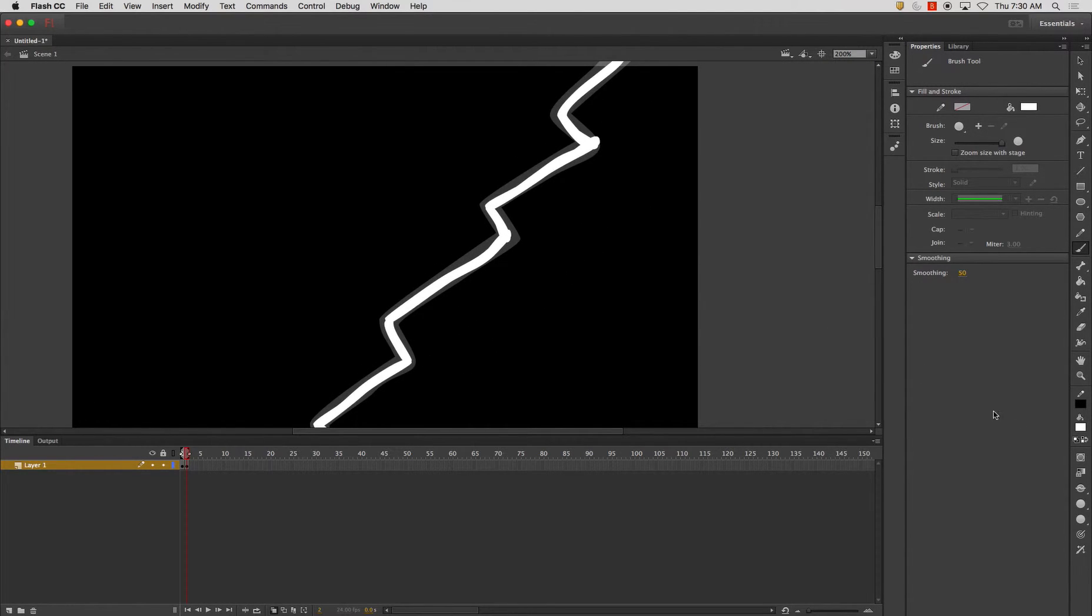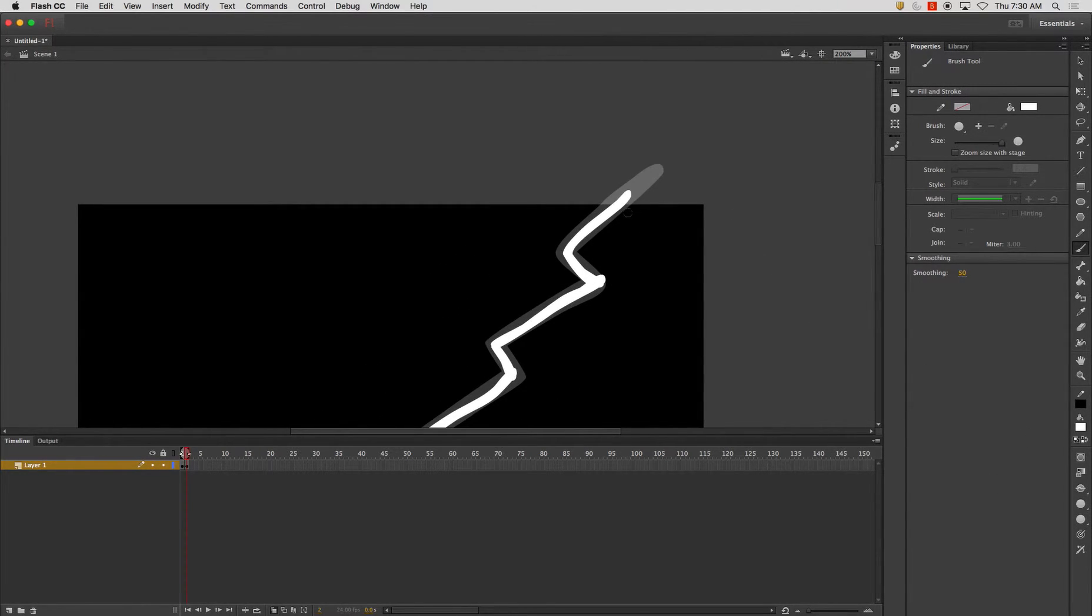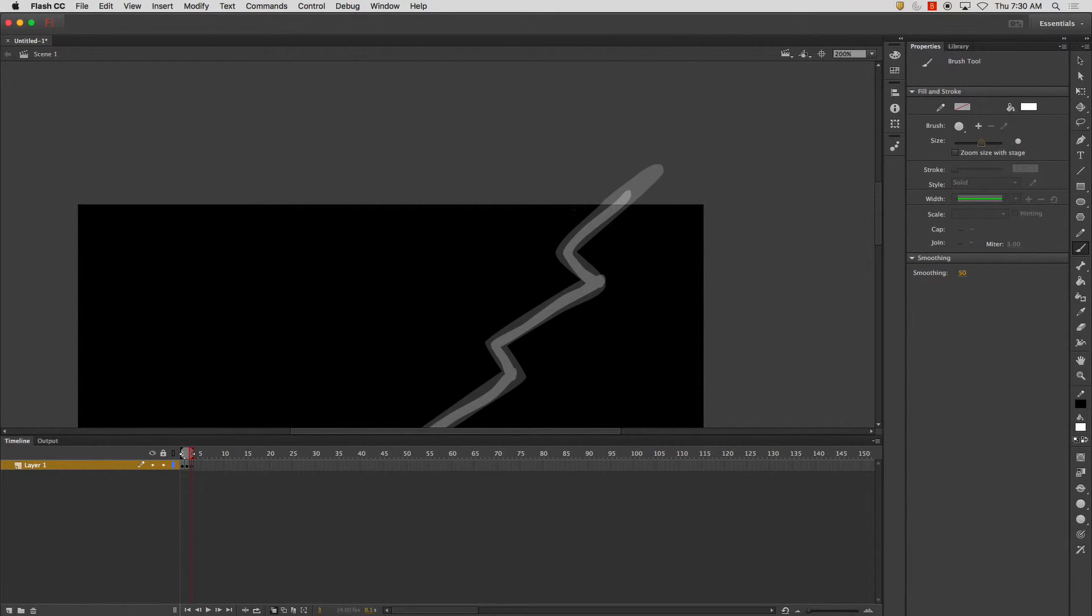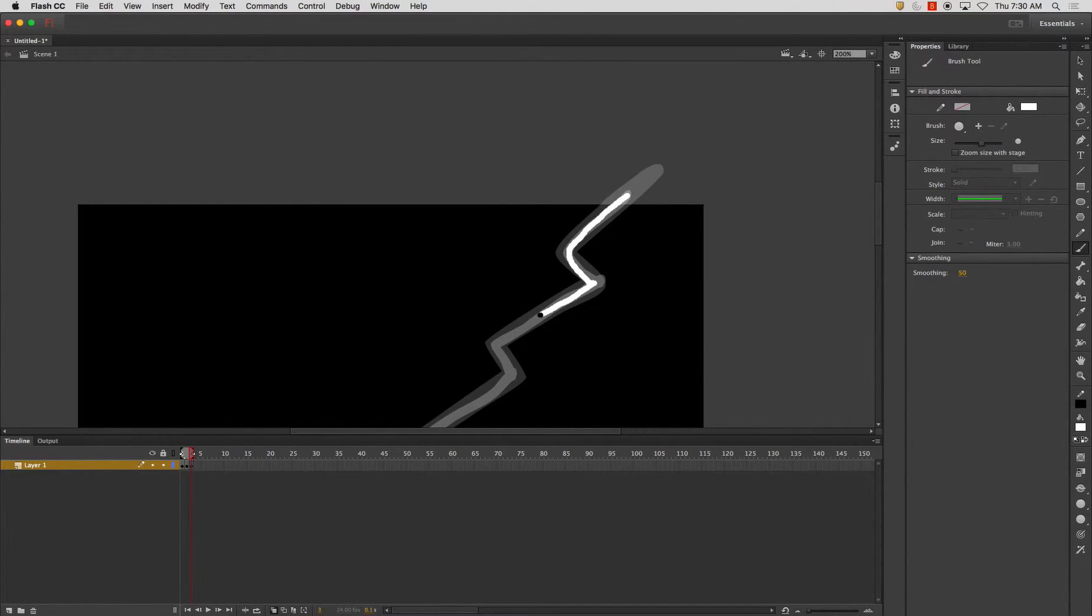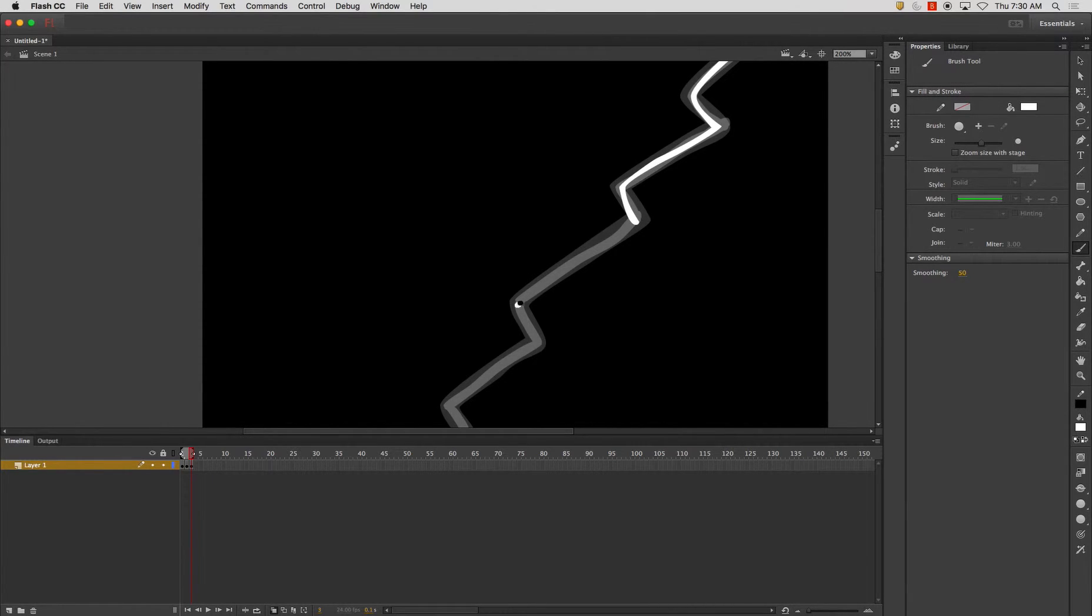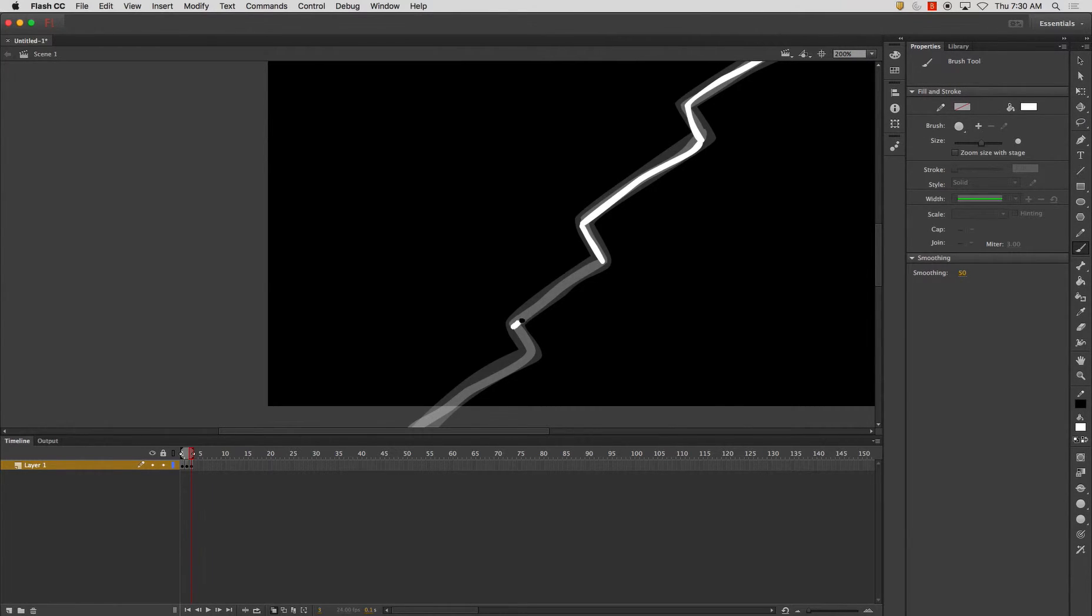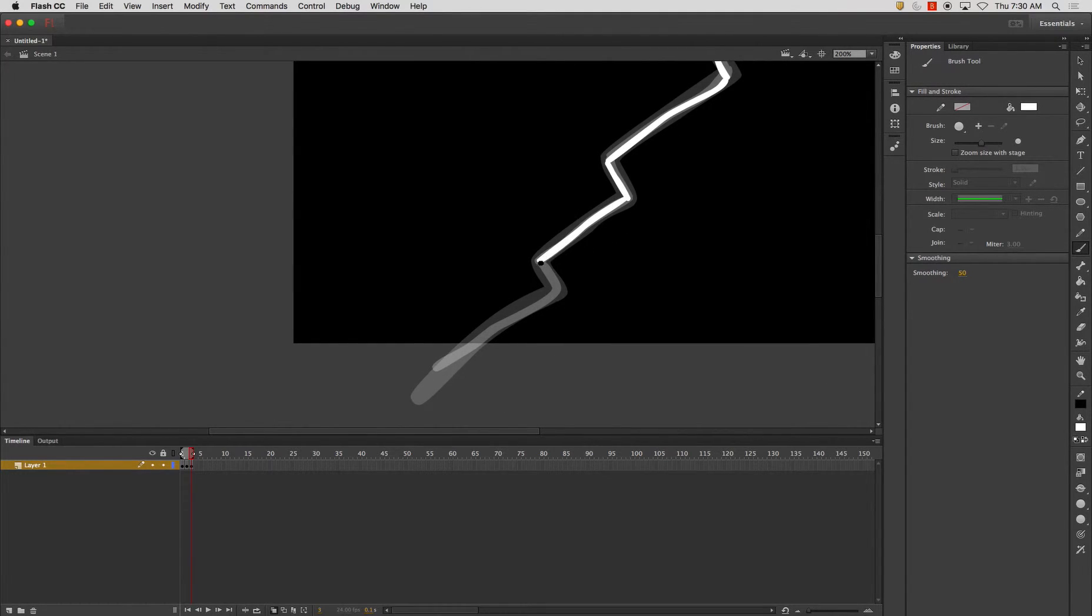All right, so there's another one. I will go ahead and press F7. Change my brush size slightly smaller. Something like that. And when we're all said and done with this, we can add some cool effects to it, such as a blur. And a glow to make it look more like lightning.